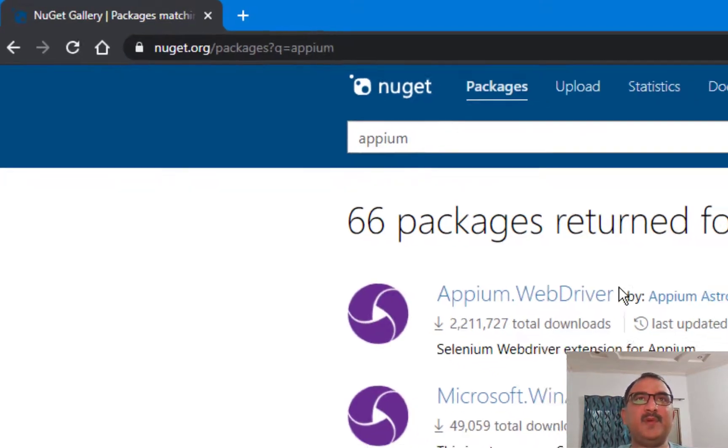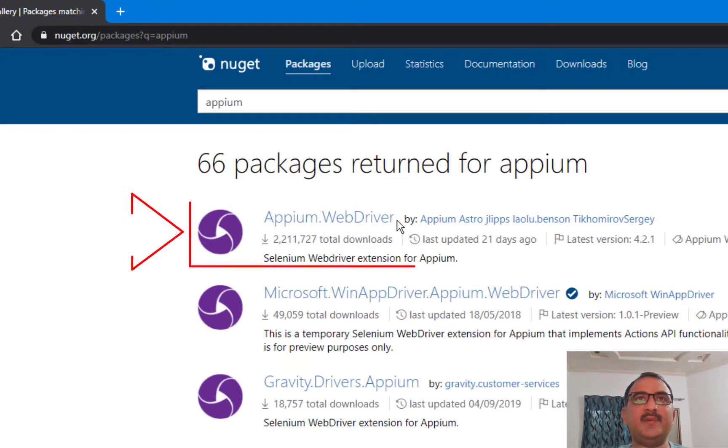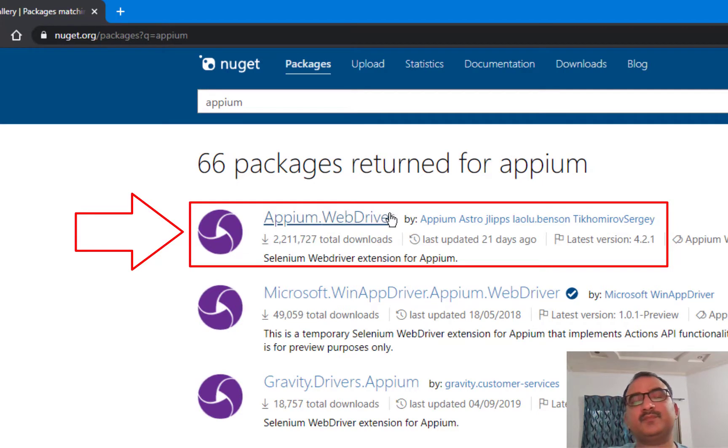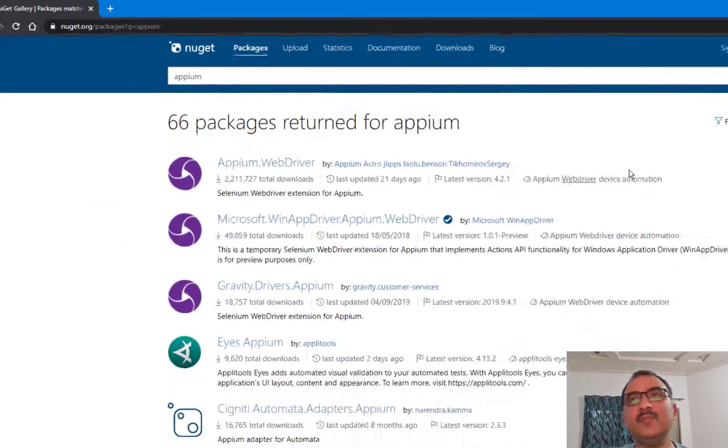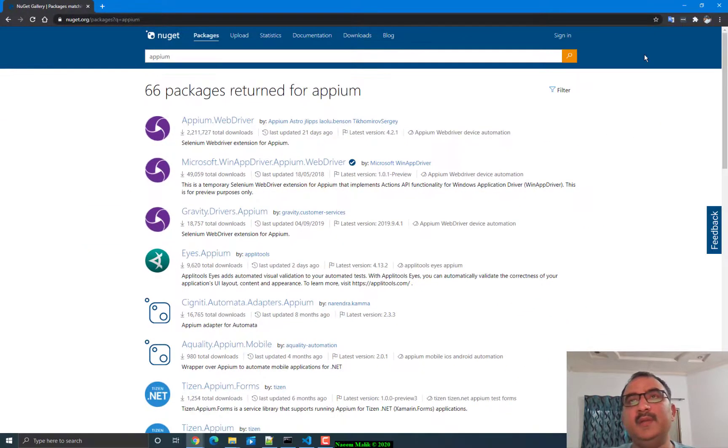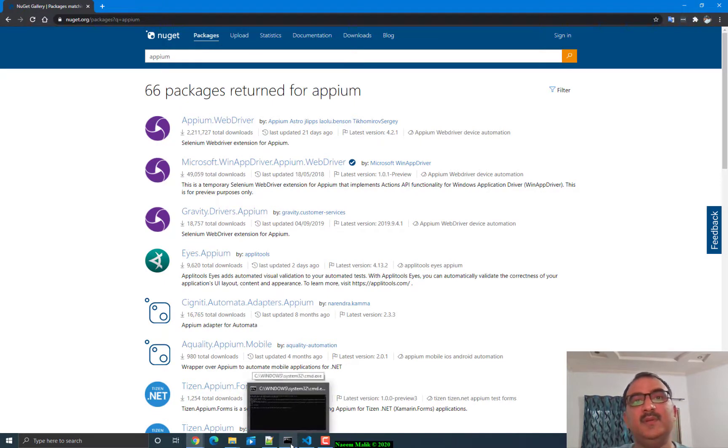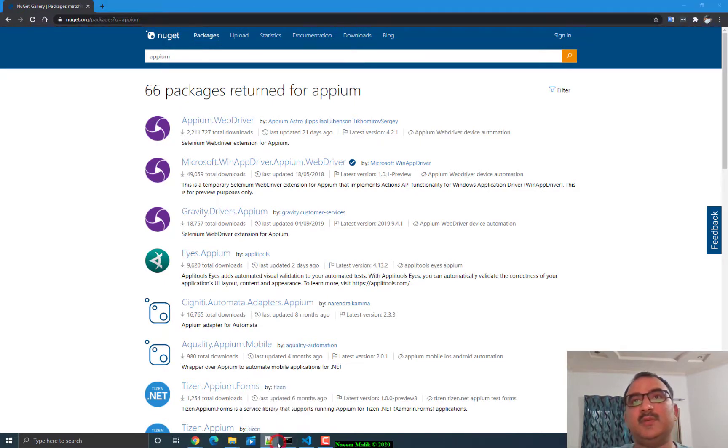Here you see Appium.WebDriver is a package which we can add to our NUnit solution and NUnit project. That is a .NET Core project.